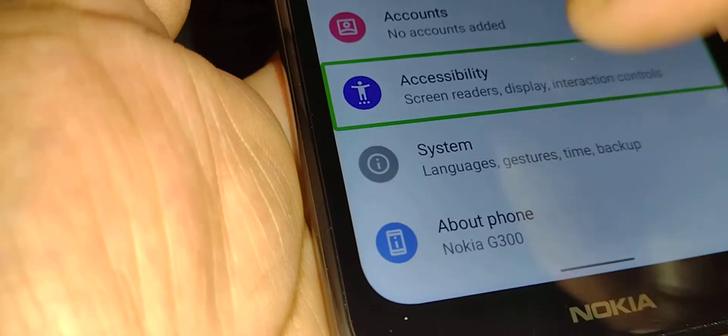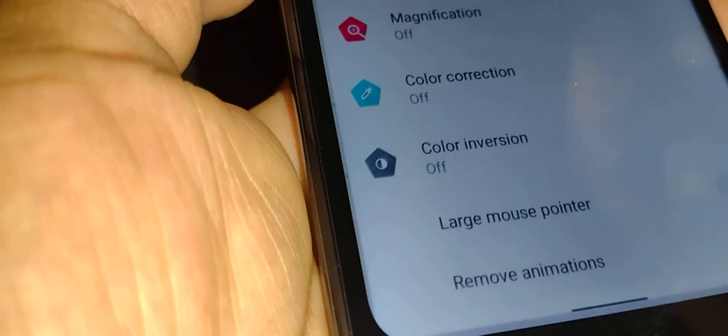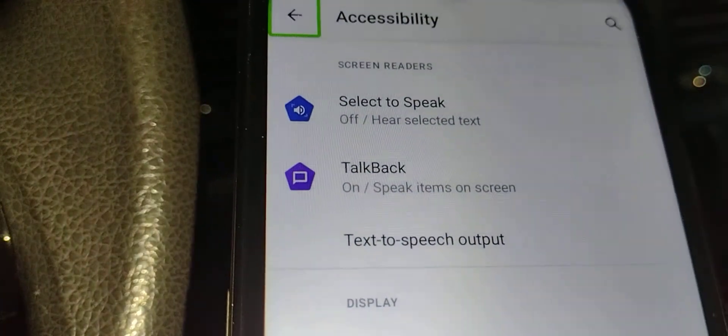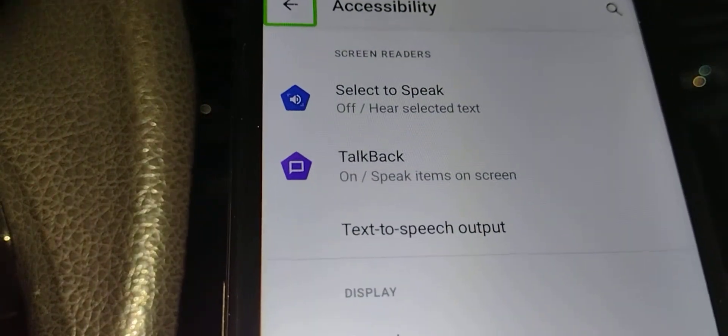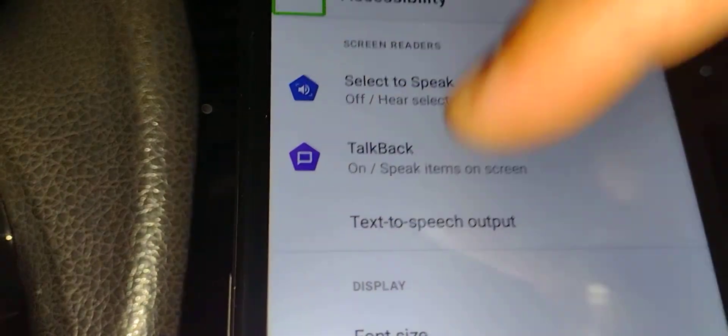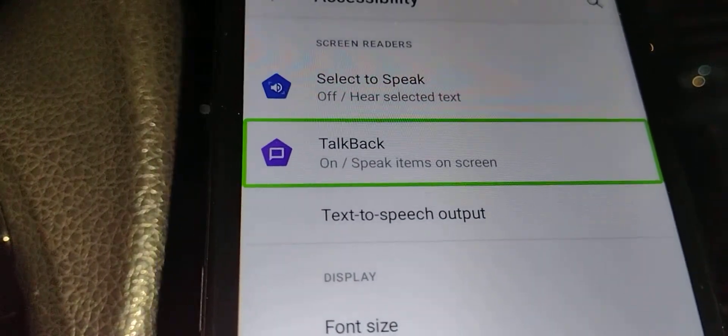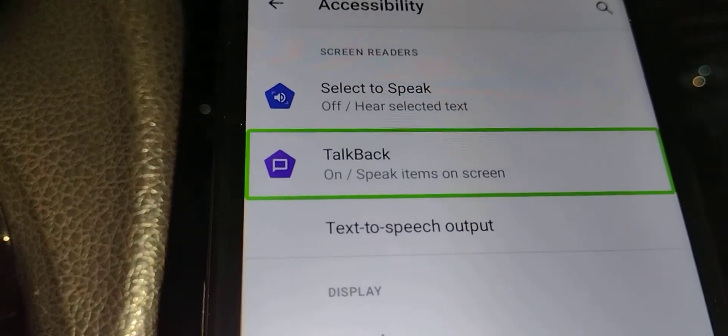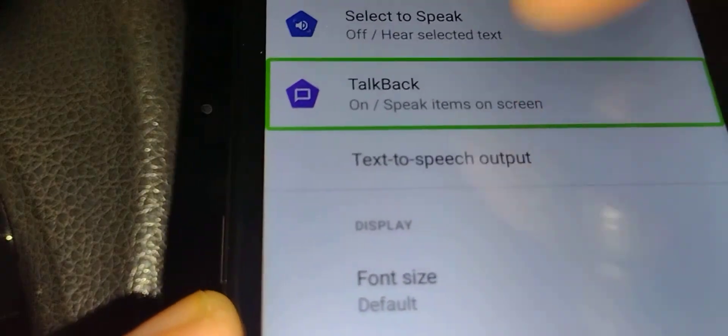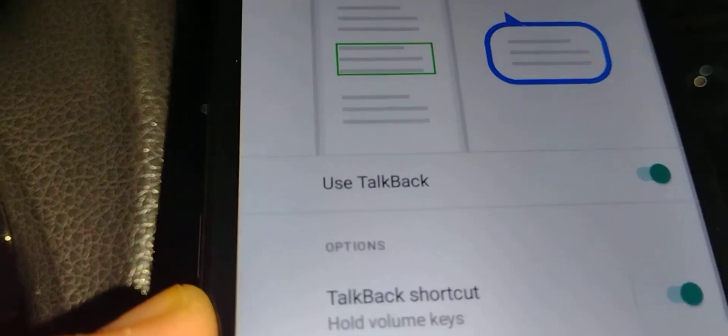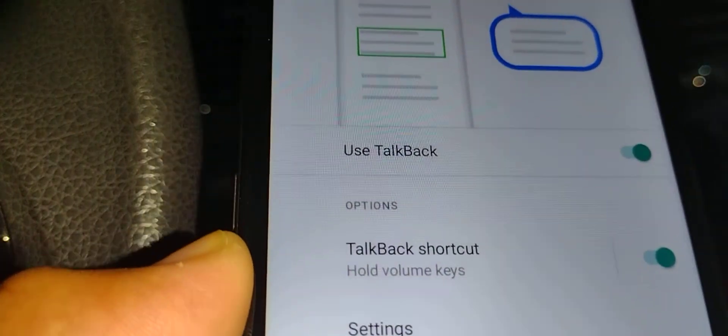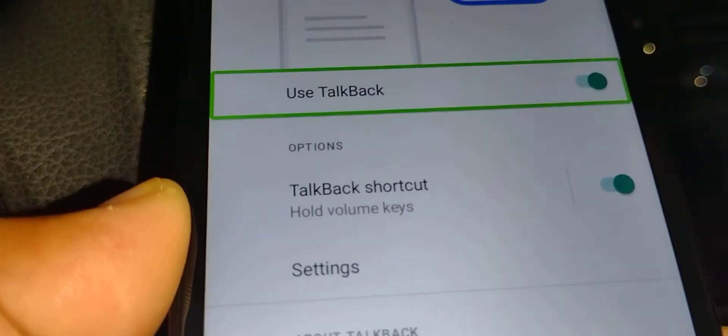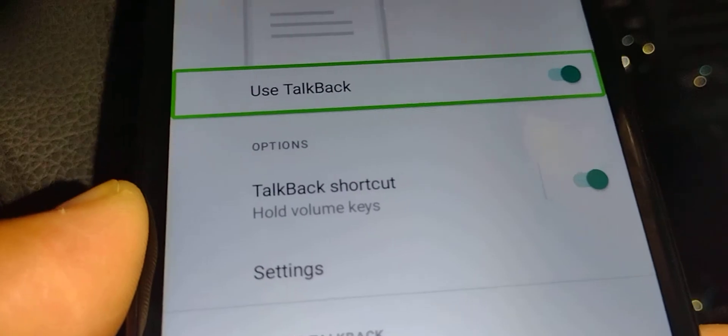Double tap inside Accessibility. The second option is TalkBack. Double tap inside the box. TalkBack is currently on. Double tap on the left of the toggle switch to turn it off.